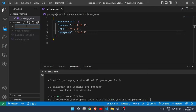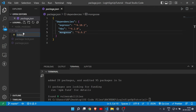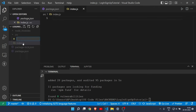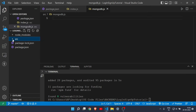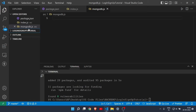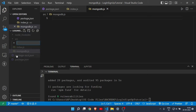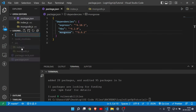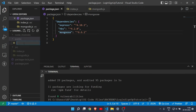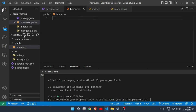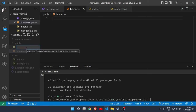Now let's create the project files. First, create a 'src' folder containing 'index.js' and 'mongodb.js'. Then create a 'public' folder outside of 'src' where our CSS files will live — including 'home.css'.